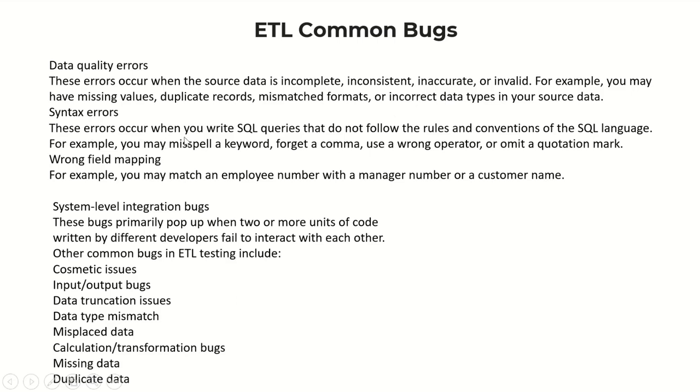For example, you may misspell a keyword, forget a comma, use a wrong operator, or omit a quotation mark. Wrong field mapping, for example, you may match an employee number with a manager number or a customer name.